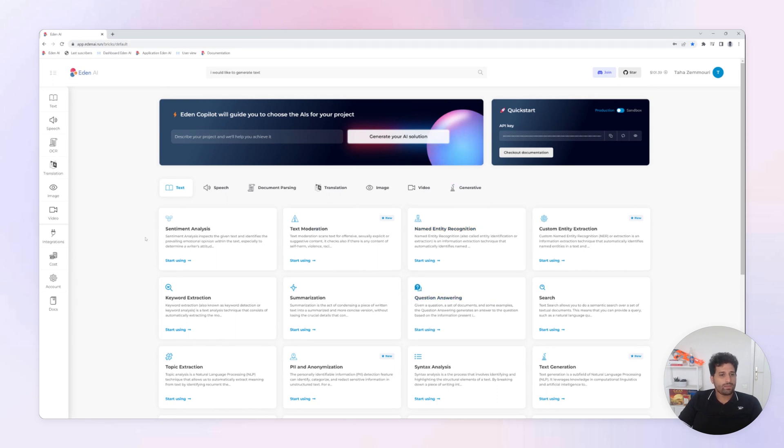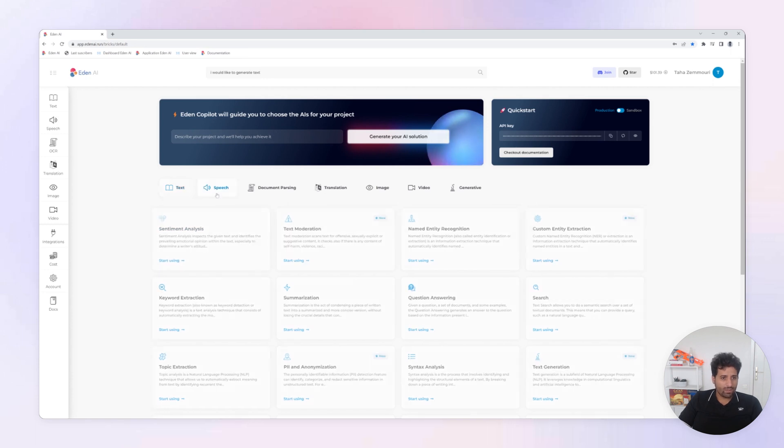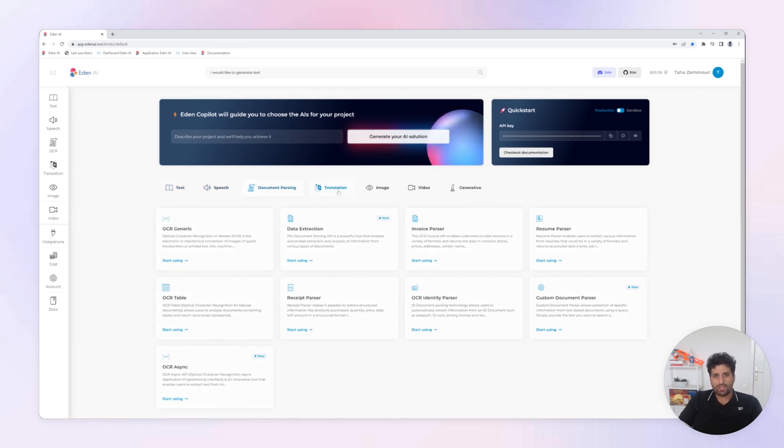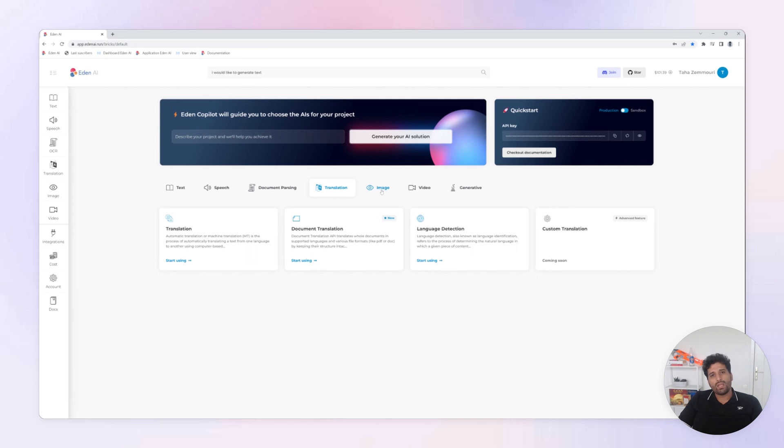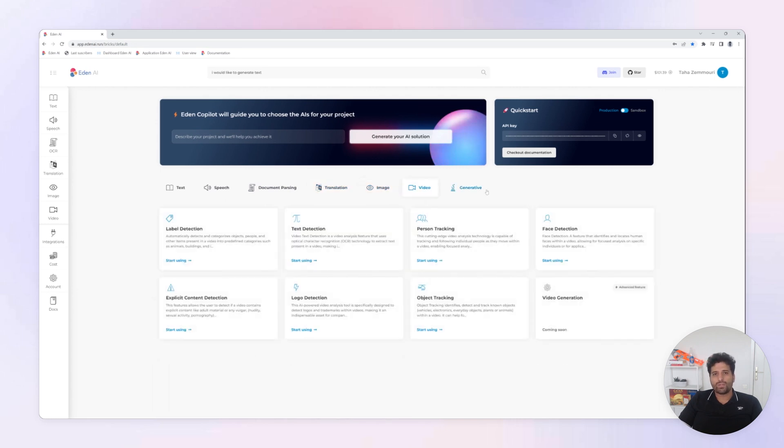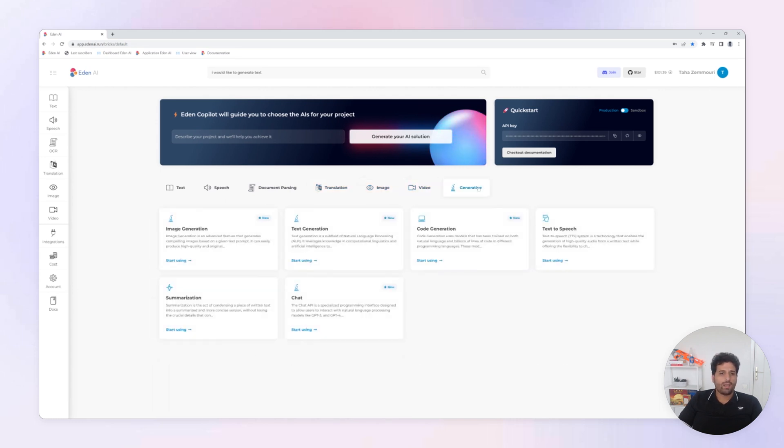Eden AI gathers the best AI models for text analysis, speech recognition, document parsing, machine translation, image and video analysis, and of course for generative AI.